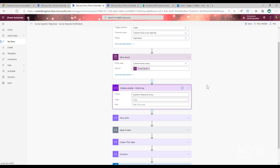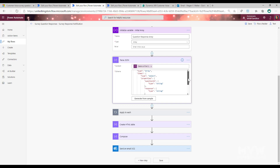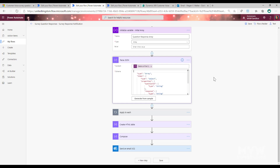Next I use an Initialize Variable step with the type set to Array. I'm creating an array that I'll populate later with each survey response to each question. The following step is Parse JSON - the schema, which I'll post in a related blog post, defines the items with properties for the question ID and the response. If you check the link in this video it will take you to the corresponding blog post where you can copy that schema and paste it into that step.